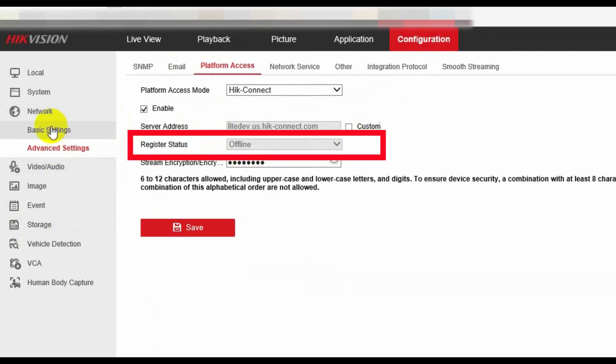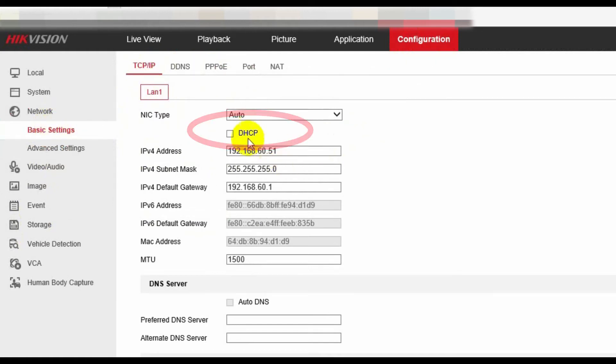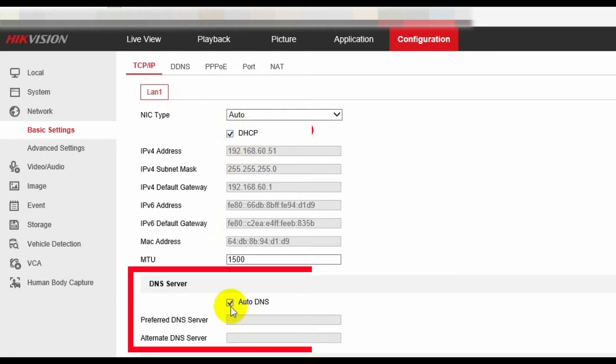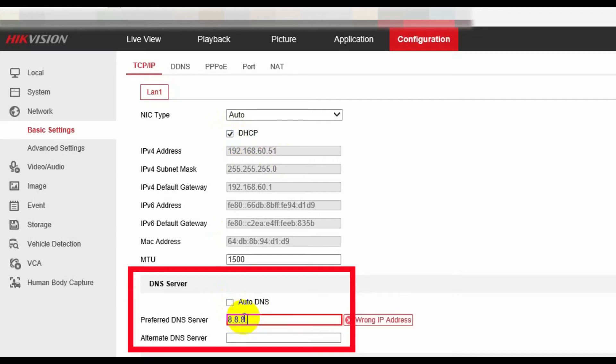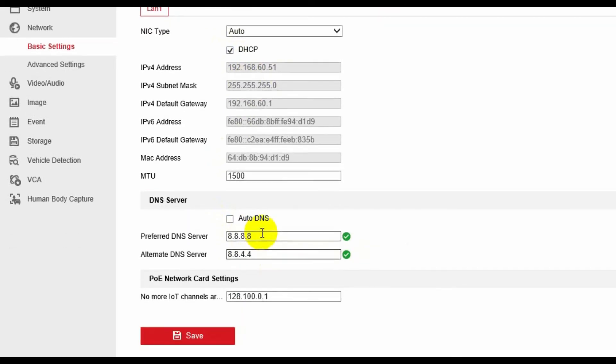Then, we go to the basic settings, and the TCP IP page. Firstly, we enable DHCP function. Then, in the alternate DNS, we untick that one, and put the preferred DNS server address 8.8.8.8, and the alternative DNS server address is 8.8.4.4. Click save.